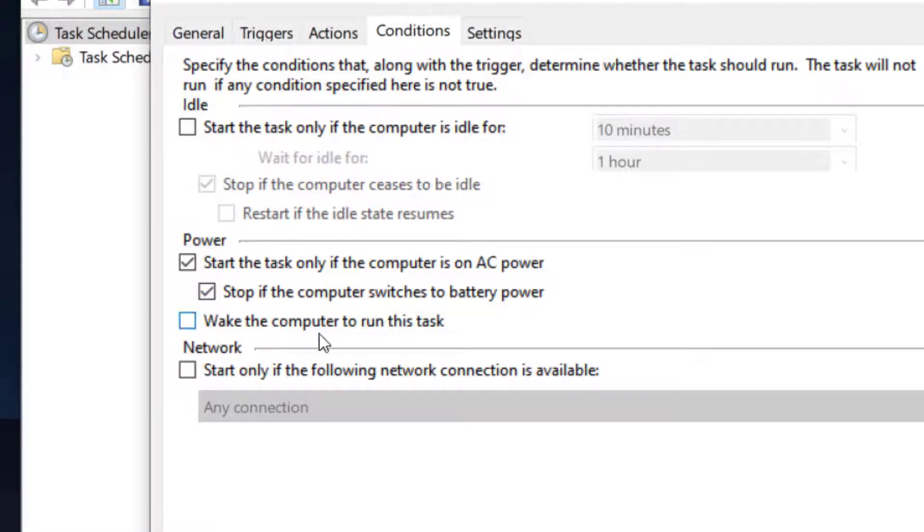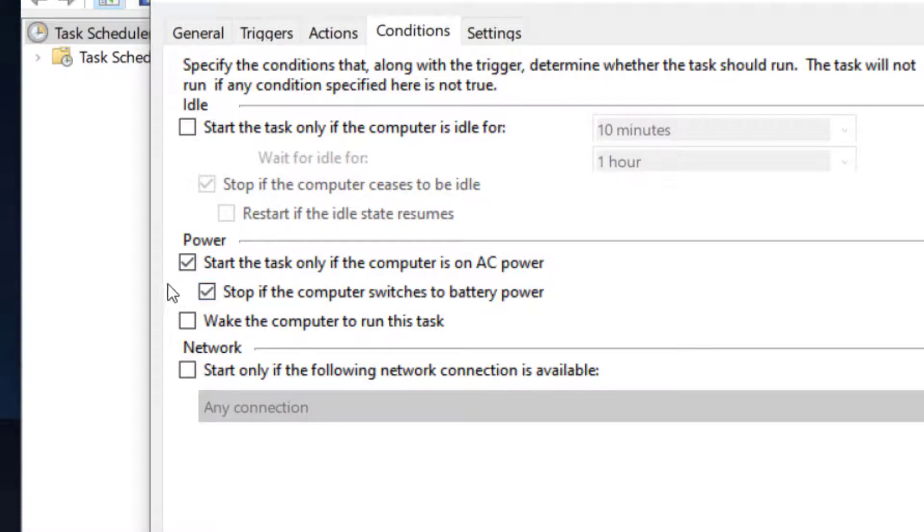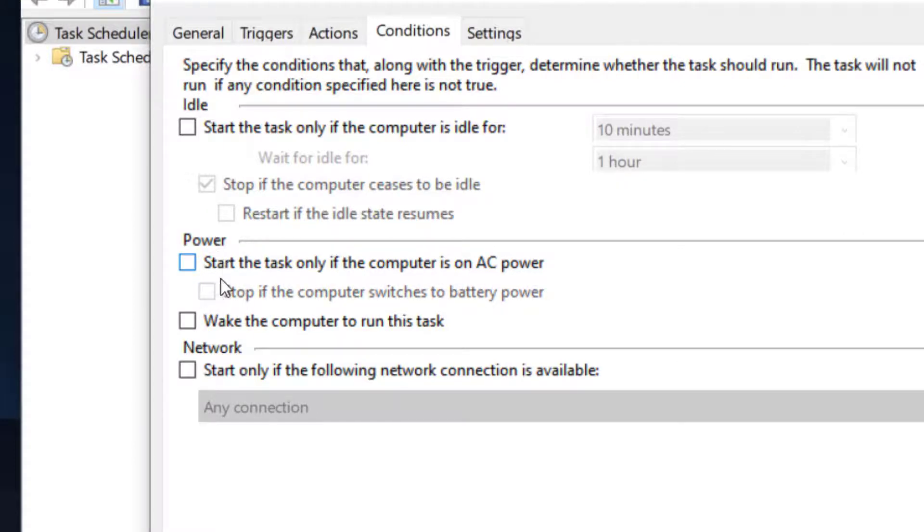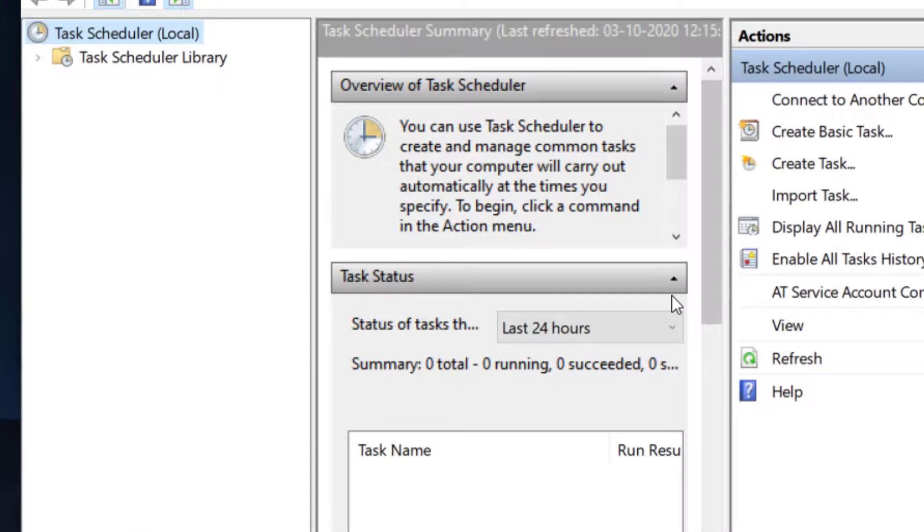For example, if there is a condition 'Start the task only if the computer is on AC power', this will hinder the process of the task, so you can uncheck this. Make sure no conditions are hindering your triggering of the task.